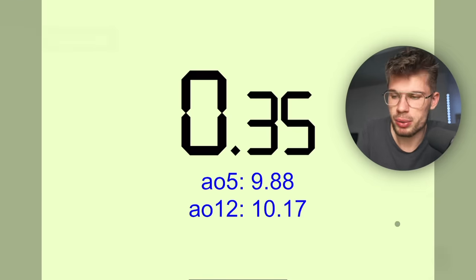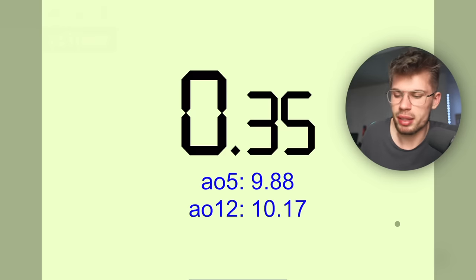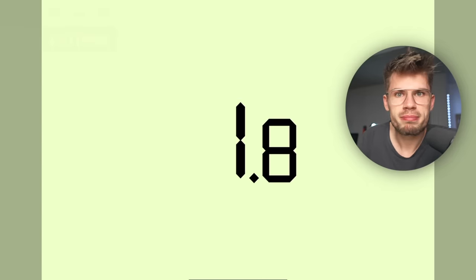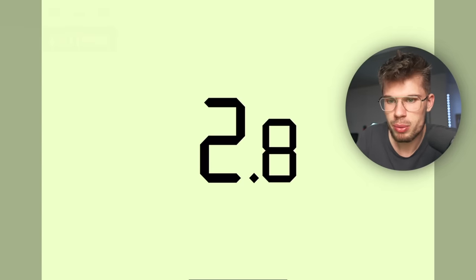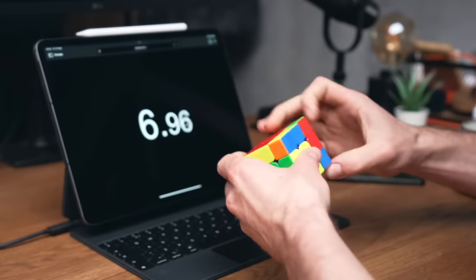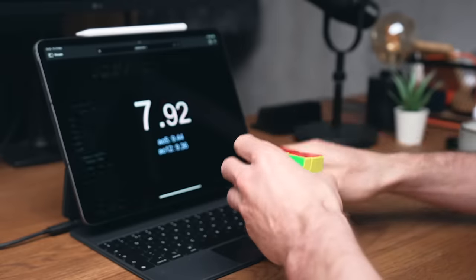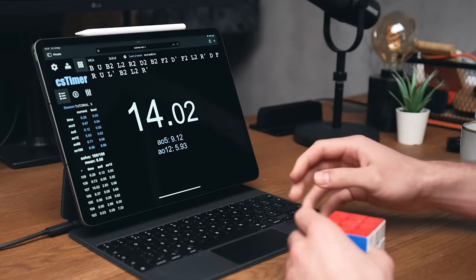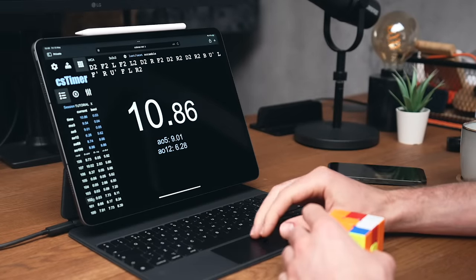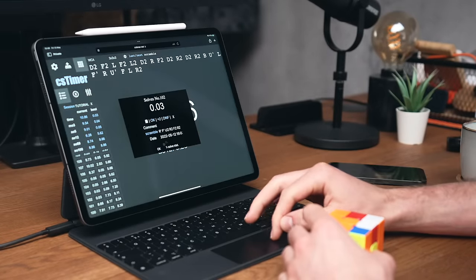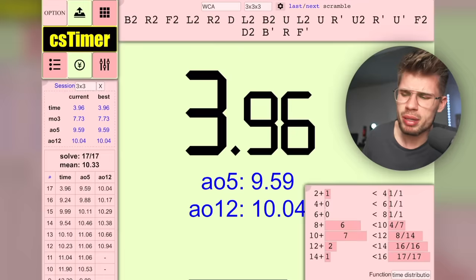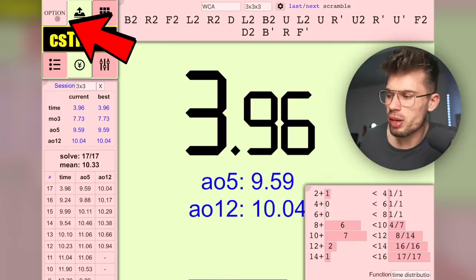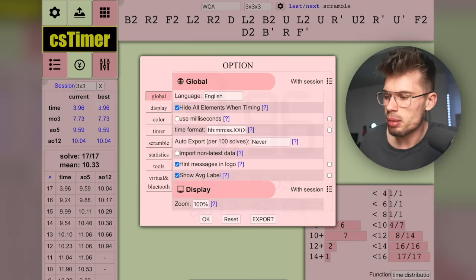The bottom-right button hides the tools, so you just see the timer itself. You now know enough to fully use CS Timer — you can use shortcuts, create sessions, and do all the fun stuff. But if you want to do even more, keep watching.